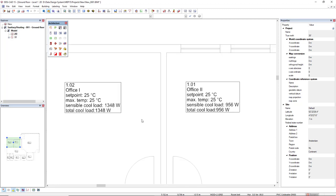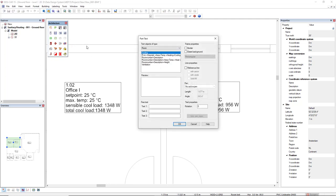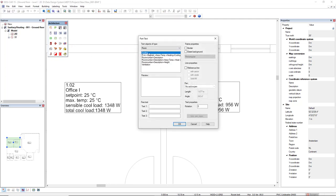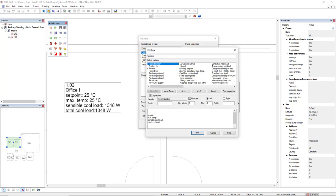This is just because I have used the function TextAllRooms, in which I have created this cooling predefined part text, including cooling setpoint, cooling calculated,